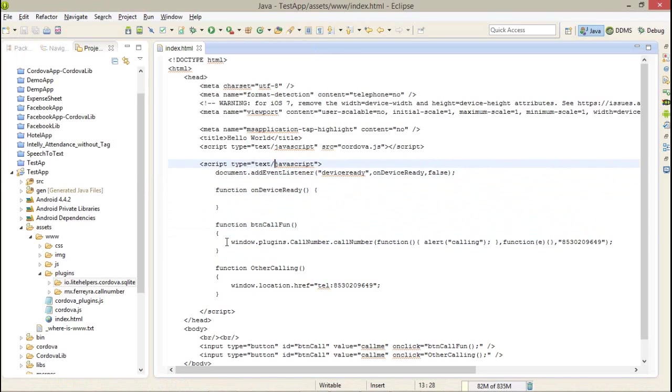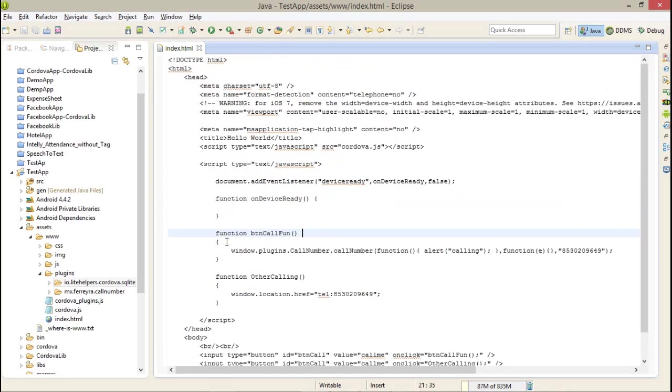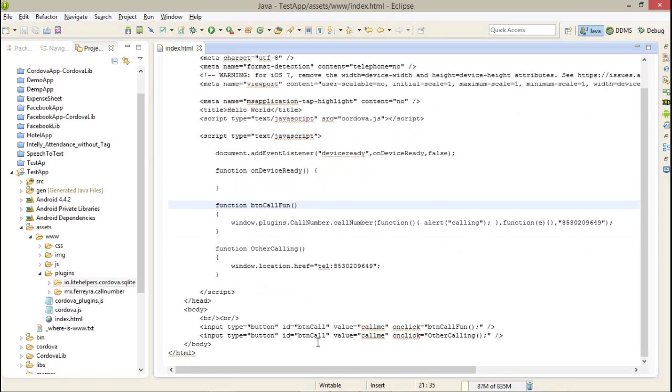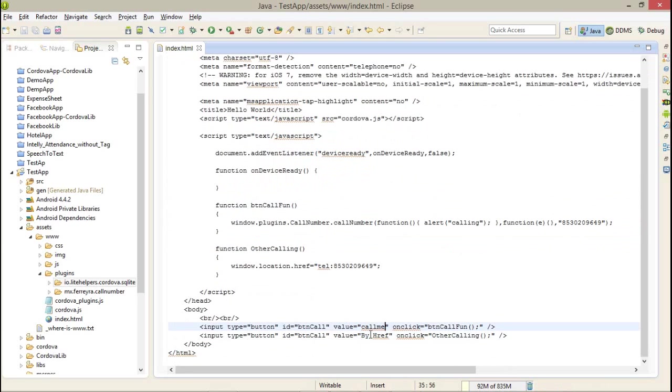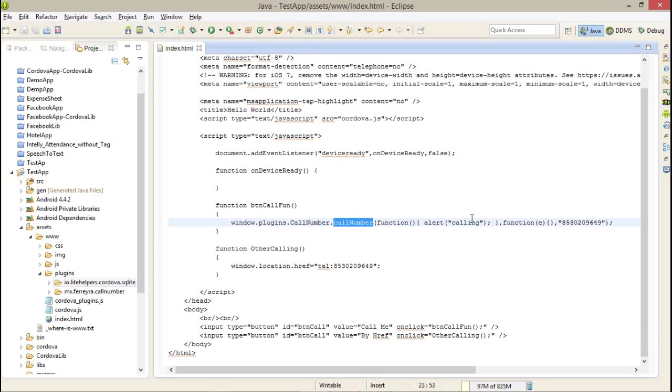Right now I've just added a plugin, and I have two buttons: By Href and Call Me. When user clicks on the Call Me button, the call function will get called, and in that I am calling my plugin which I have already installed in the project.